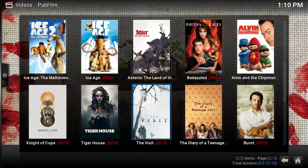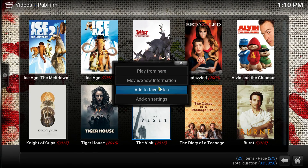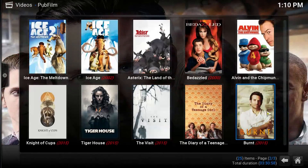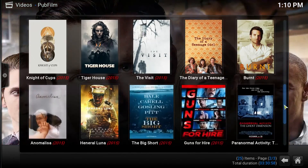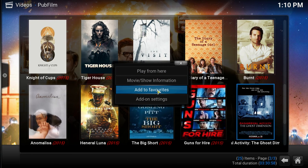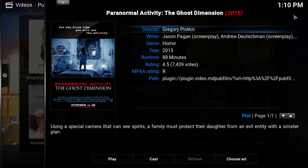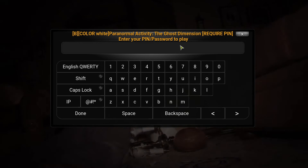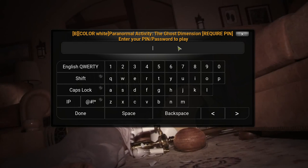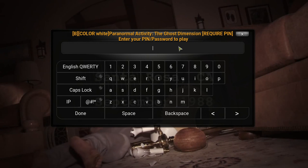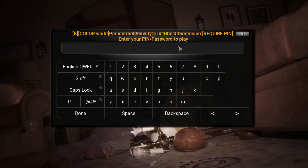Let's find a rated R movie. Okay, The Visit — that should be rated R. Let's check movie information. As you can see, it won't even come on and play — well, it does come on and play, but like I said, after 30 seconds if you don't put a password in, it will cut off on you and shut down.